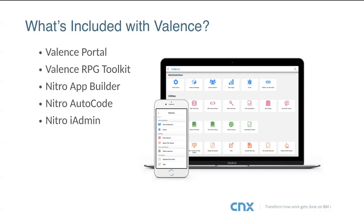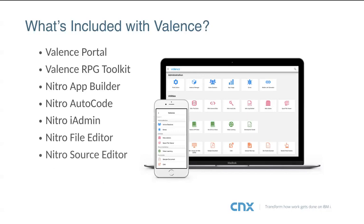There's Nitro iAdmin, which handles IBM i administrator tasks like re-enabling disabled user profiles, looking at spool files, and answering system operator messages. We also have the Nitro File Editor — a user-friendly tool for editing database files through the Valence interface — and the Nitro Source Editor, which is an IFS management tool.